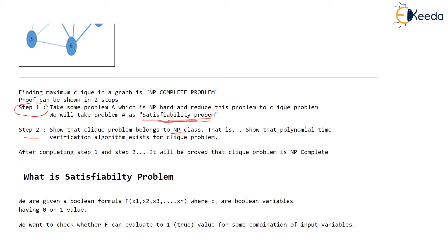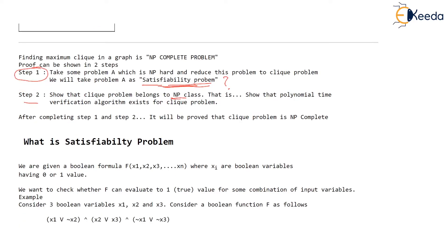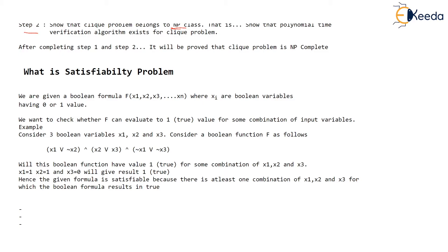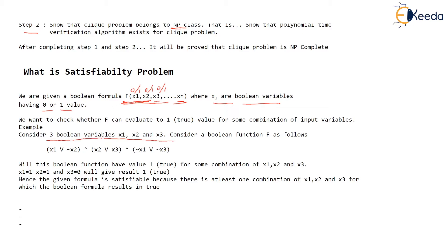In case you don't know what the satisfiability problem is, here we go. We are given a boolean formula f made up of boolean variables x1, x2, x3, up to xn. Each of these variables can have value either 0 or 1 because they are boolean variables. We want to check for which combinations of x1 to xn will this boolean formula be true. As an example, let's consider only three boolean variables x1, x2, x3.